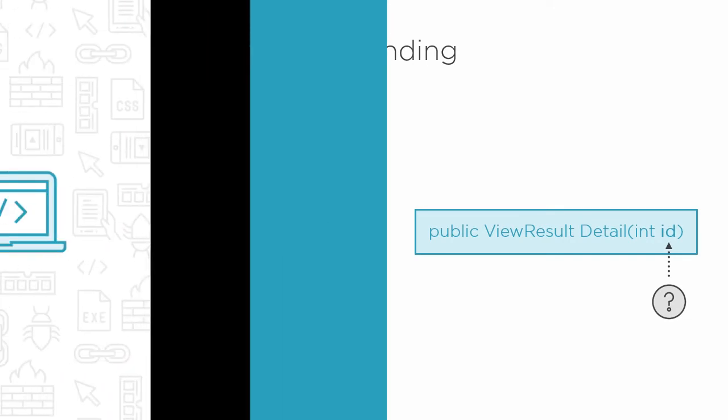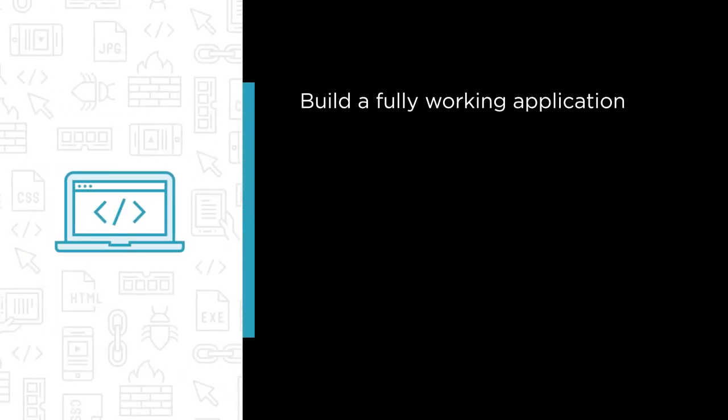Some of the major topics we will cover include building a fully working application, starting from a project you can use as the foundation for your own work.